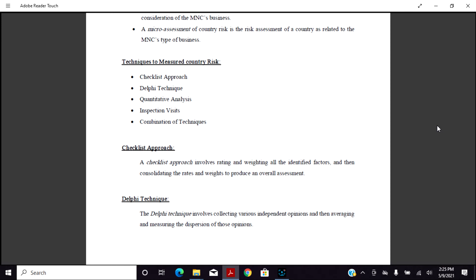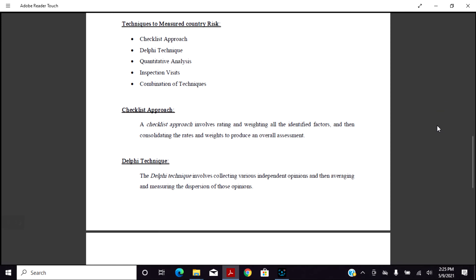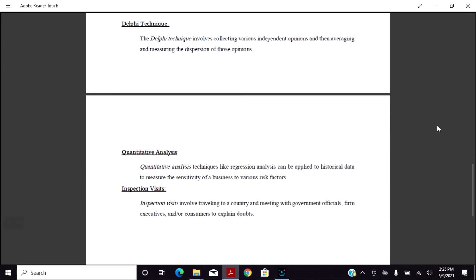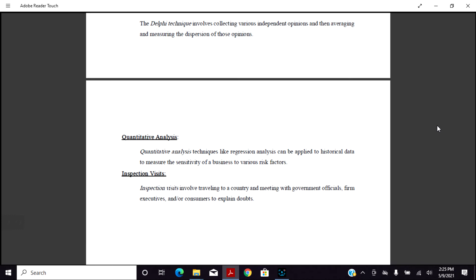The Delphi technique involves collecting independent opinions and then evaluating the dispersion of those opinions. Quantitative analysis techniques like regression analysis can be applied to historical data to assess sensitivity of business to various risk factors. Quantitative analysis can be very helpful for many businesses regarding their risk factors.